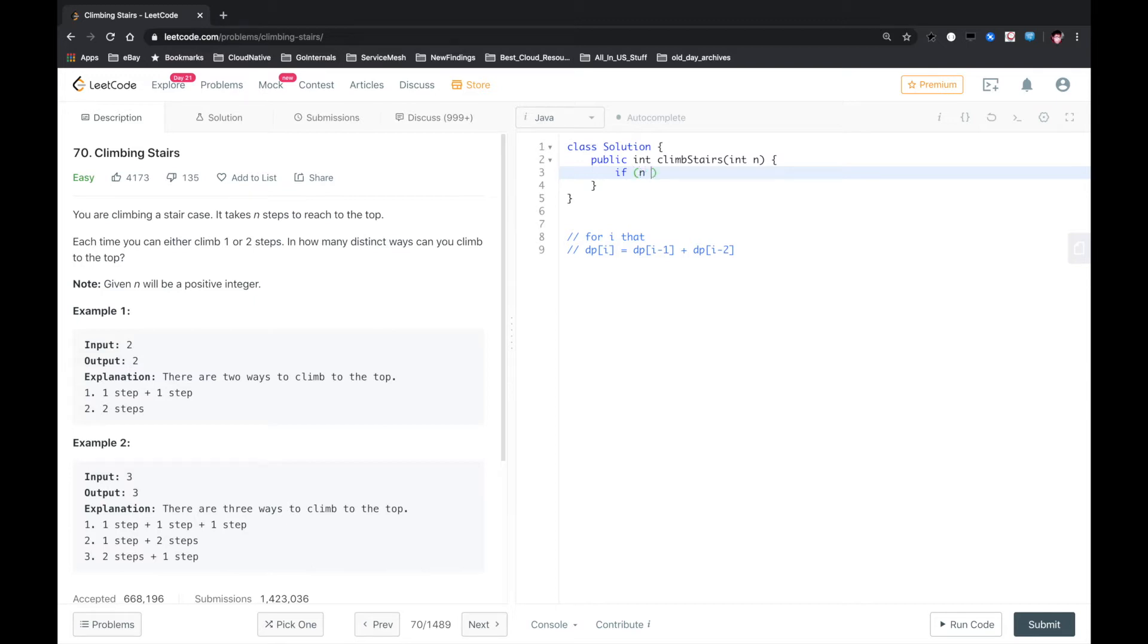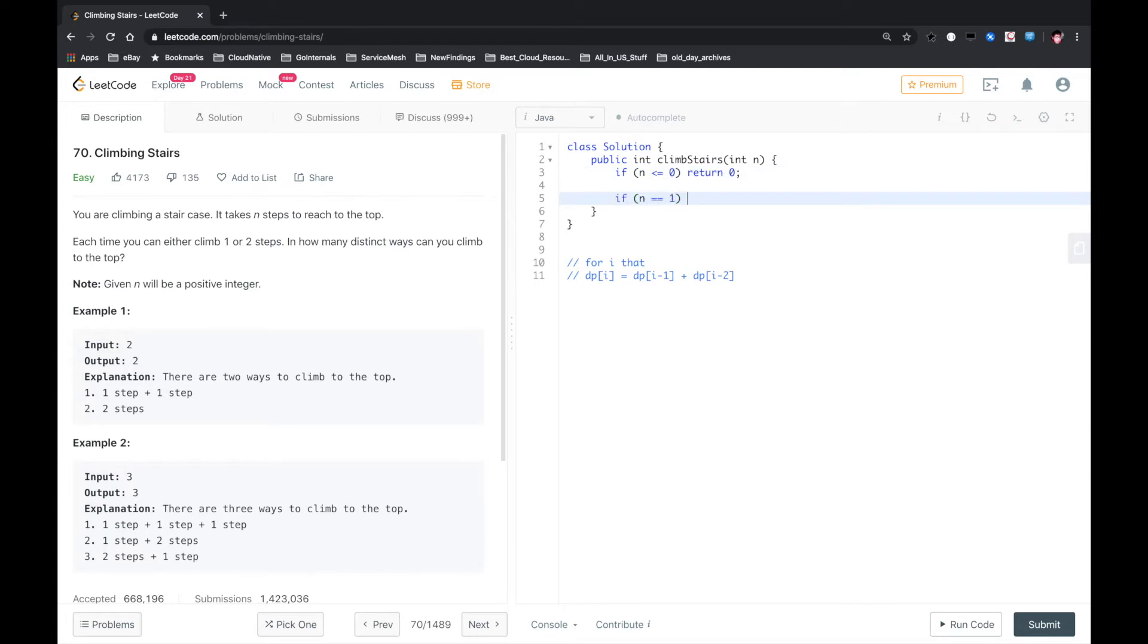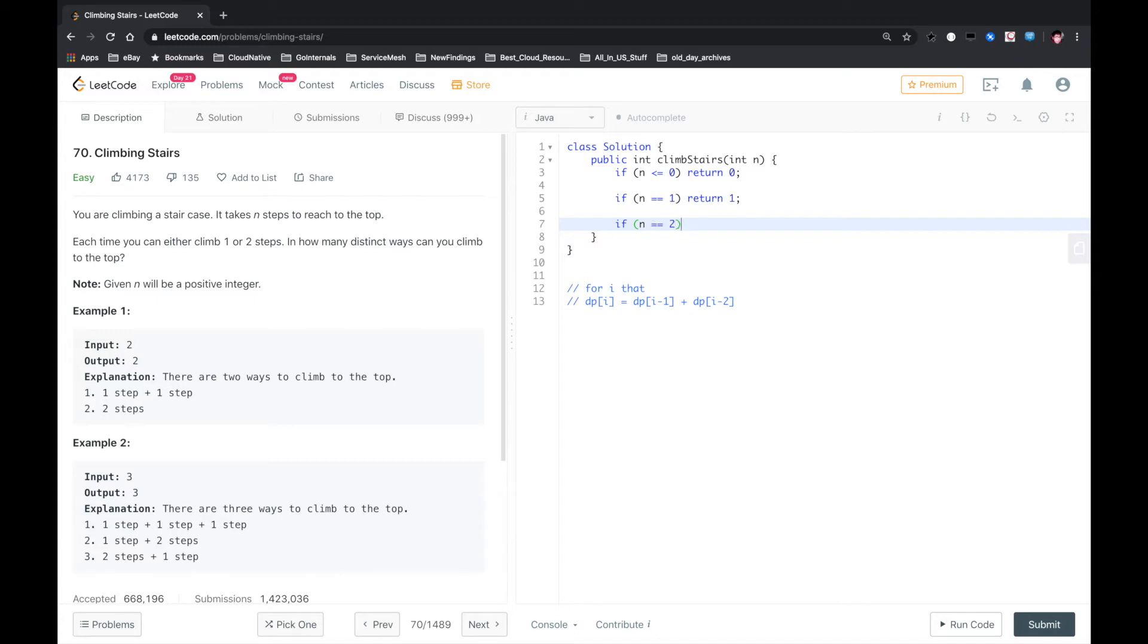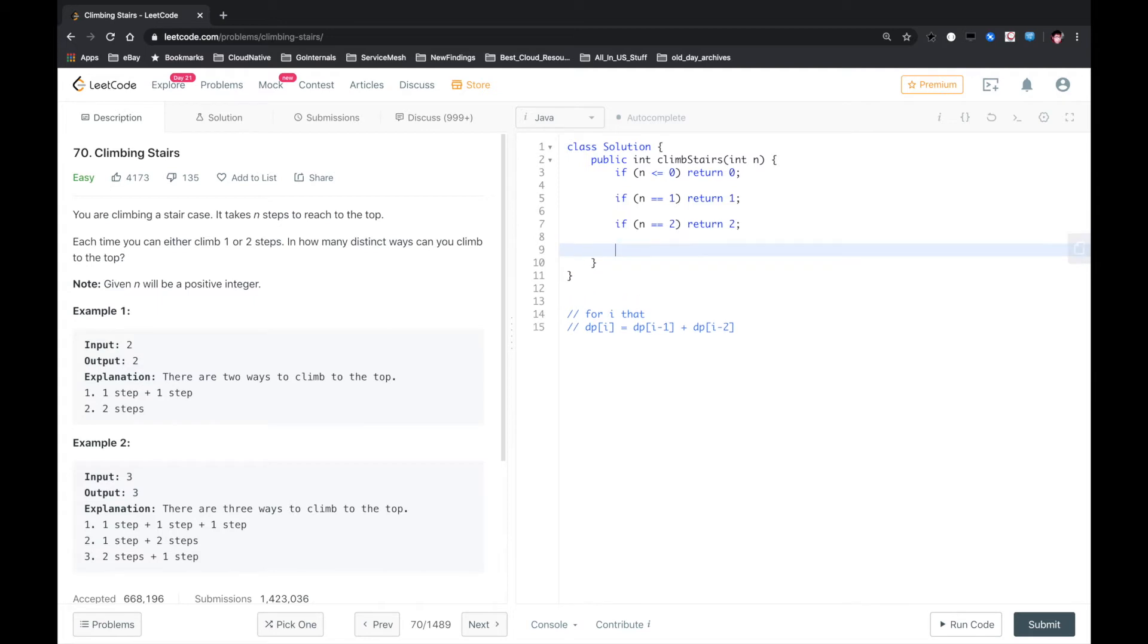So let's do that. If n is less than or equal to zero, we just return zero. If n equals one, just one step, so we return one. If n equals two, we can either go one step by step or directly take two steps at once. So there are two ways.